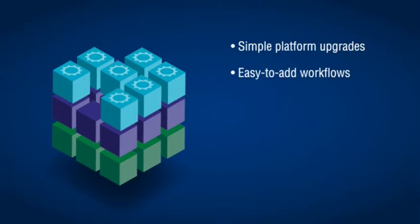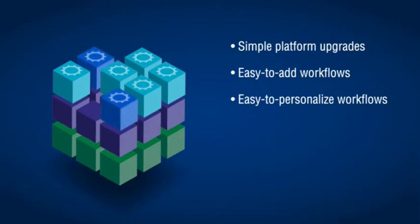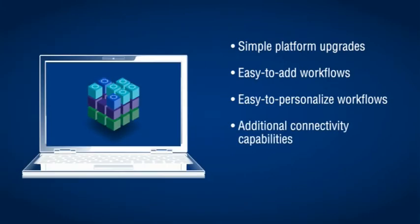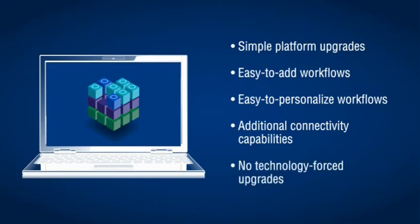HiJump's platform upgrades give you other benefits as well, such as new software personalization tools and additional connectivity capabilities. Plus, you'll never need to worry about a technology-forced upgrade.